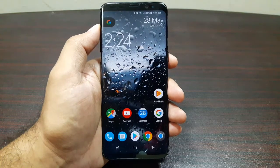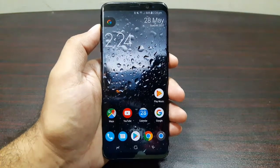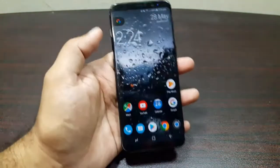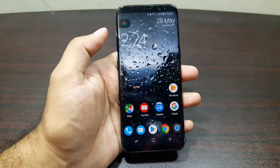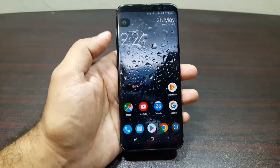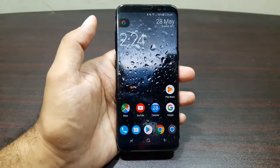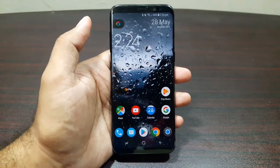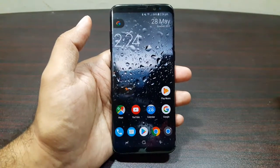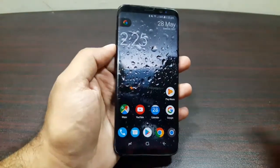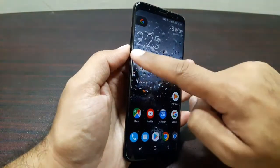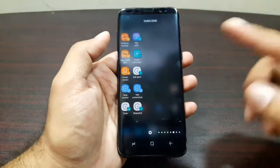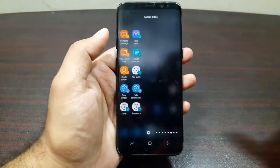Welcome to this video about edge panels on the Samsung Galaxy S8 — how they work, what kinds are available, and some related settings. By default, edge panels are turned on, so when you first turn on your device they'll be there. You get a small handle on the edge of the display — simply swipe on it and you'll get a vibration so you know you've hit the right spot.